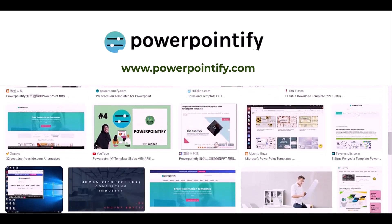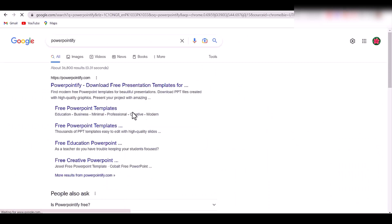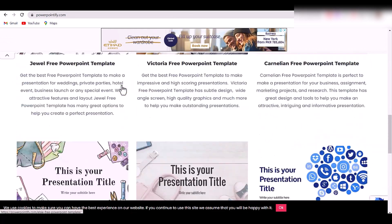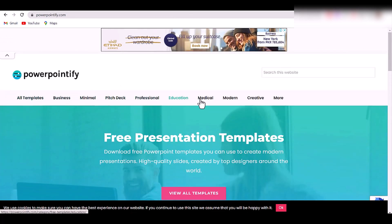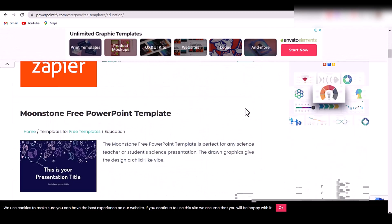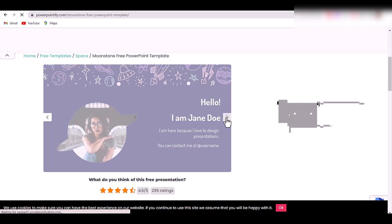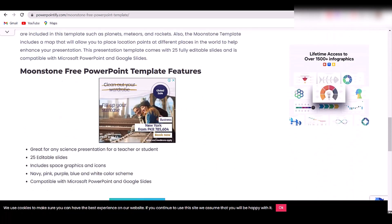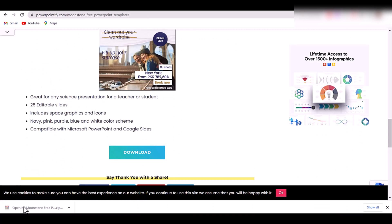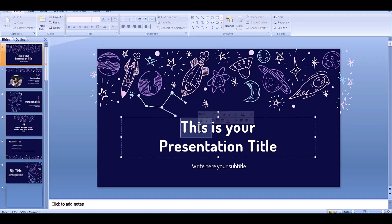To download templates from this website, open your Chrome browser, on the search bar type PowerPointify, and open the first link. You can see a number and variety of templates. You can find templates like business, tech, professional, education, and much more. Select an educational template, and you can have a slide preview from here. Click on download — it will be downloaded as a zip file. Open the zip file, open the template, enable editing, and you can now make changes as you like.